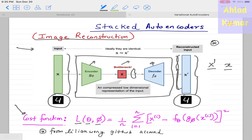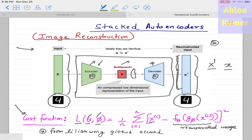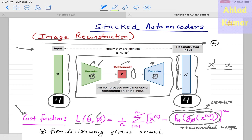The cost function depends on theta and phi, which are the parameters defining the encoder and decoder — essentially the weights and biases of these neural network modules. The cost function sums over all features from i equal to one to n, taking the difference between the original image and the reconstructed image. The reconstructed image is obtained by passing xi through g-phi (the encoder) and then f-theta (the decoder). This is the cost function for the image reconstruction autoencoder, which we have already discussed in earlier lectures.